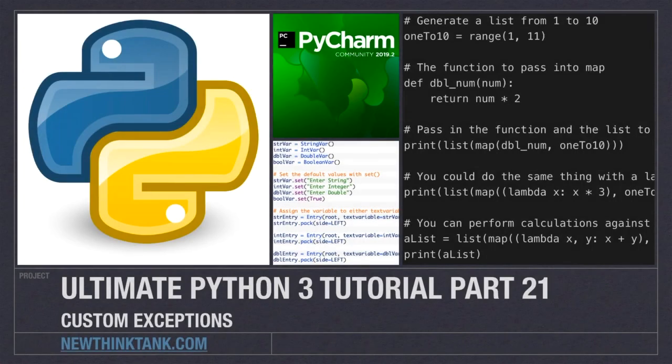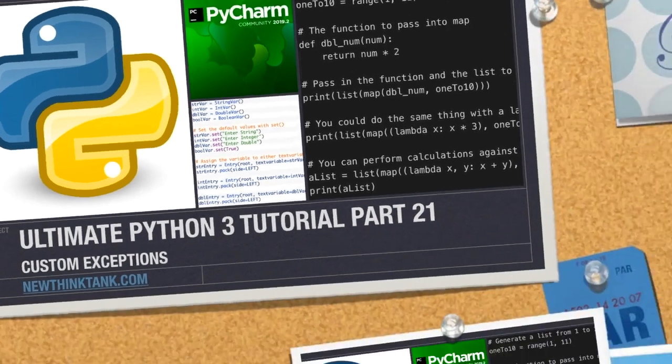Well hello Internet and welcome to part 21 of my Ultimate Python 3 tutorial series. In this part of the tutorial I'm going to cover custom exceptions along with a whole bunch of other things you can do with exceptions.